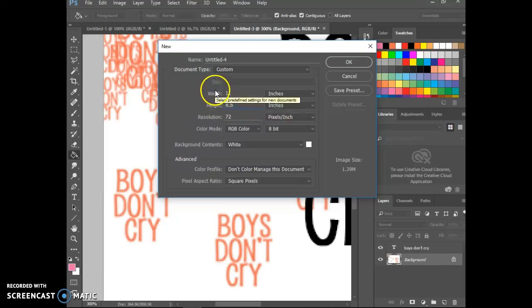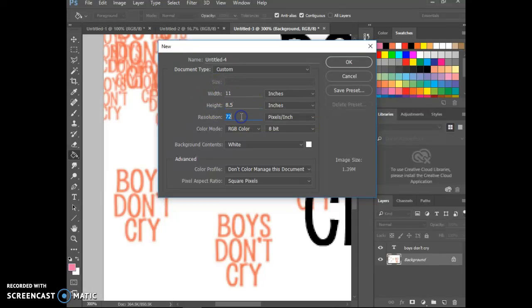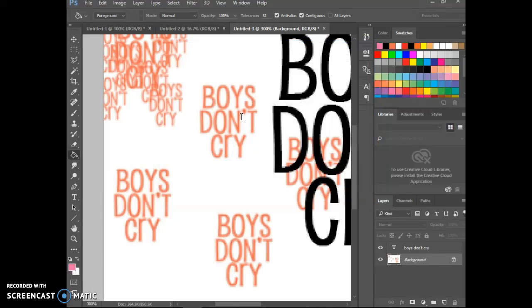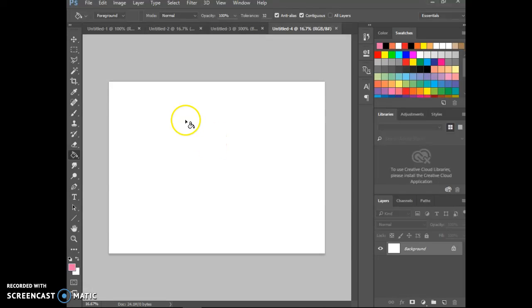Which is an 8.5 by 11. Notice I put the 11 inches on the width, so it's a wider piece. And I'm going to put my resolution up to about 300. I don't want 72. When you use any kind of type with 72, it turns out really very low quality, kind of like what you see right there.